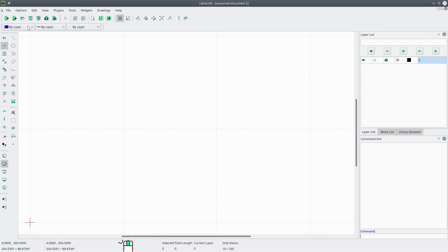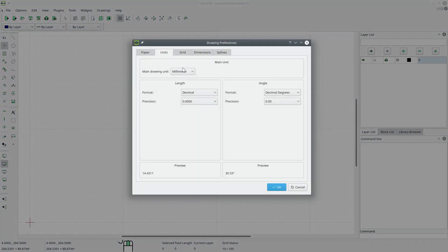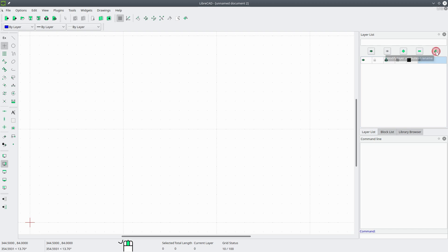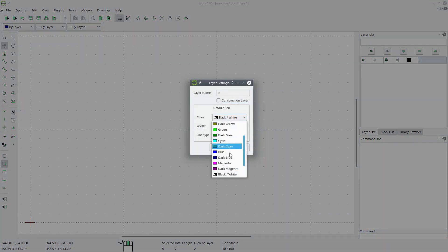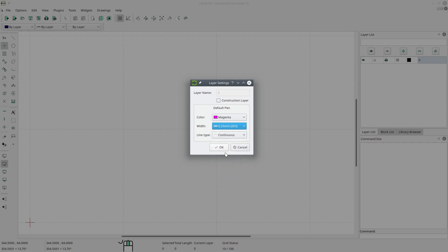First thing we're going to do is go to Options, Current Drawing Preferences, and make sure the units are set to millimeters. Hit OK. Now we're going to go to the layer list and select Modify Layer Attributes for Layer 0. We'll change that to magenta and we'll change the width to 0.25 millimeters. Hit OK.